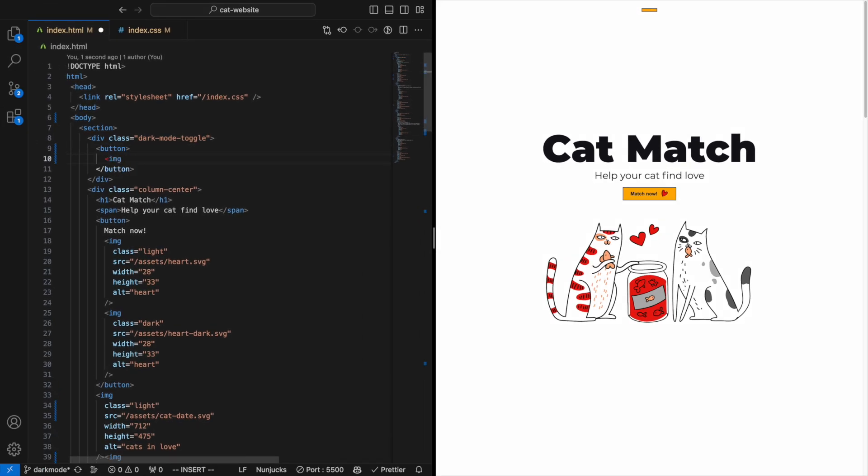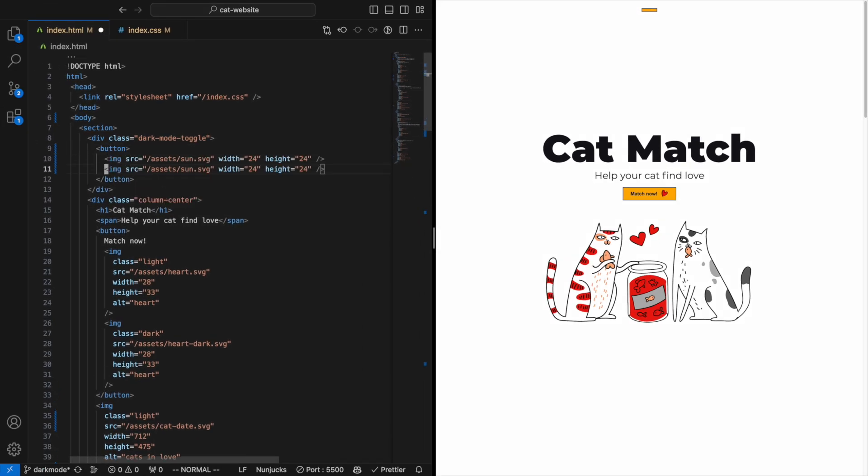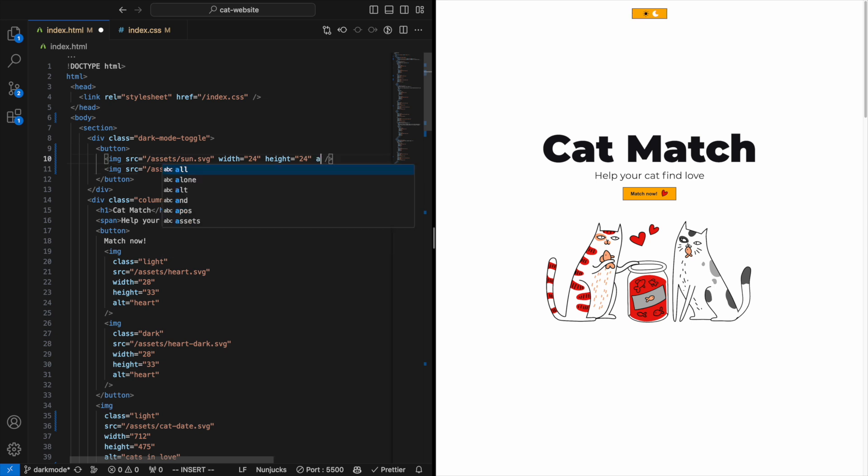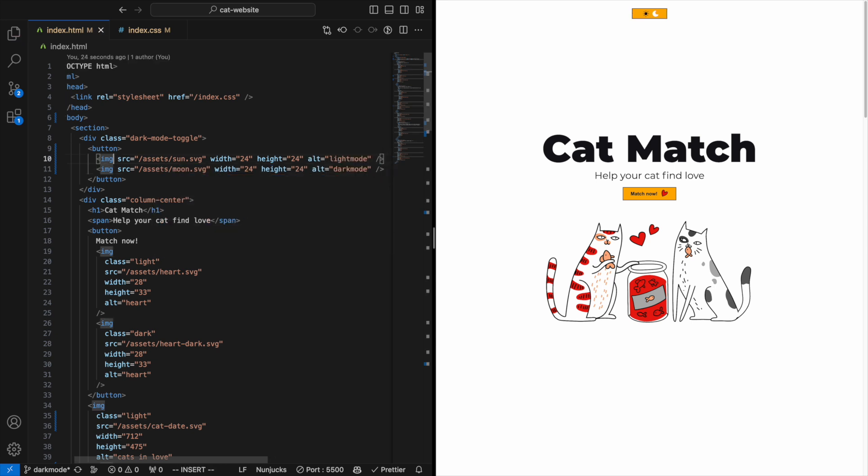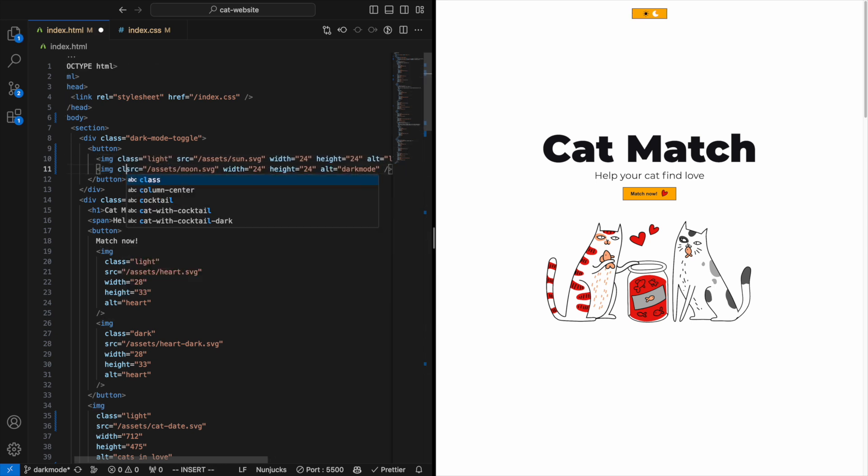Let's make it easy for us and use a sun image to represent that light mode is active and a moon for when dark mode is active. Apply the 'light' and 'dark' classes to only show one of them at a time.